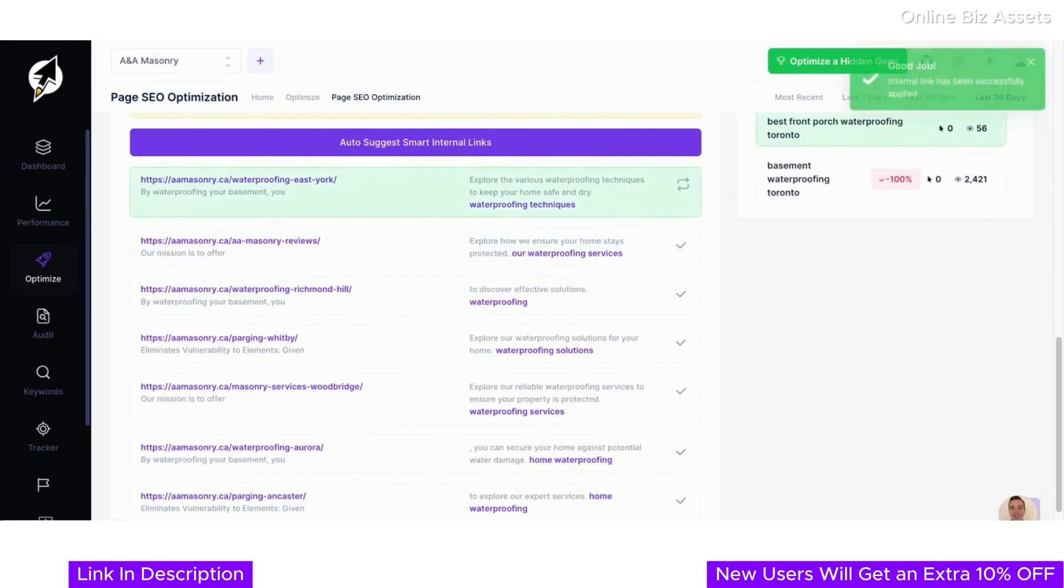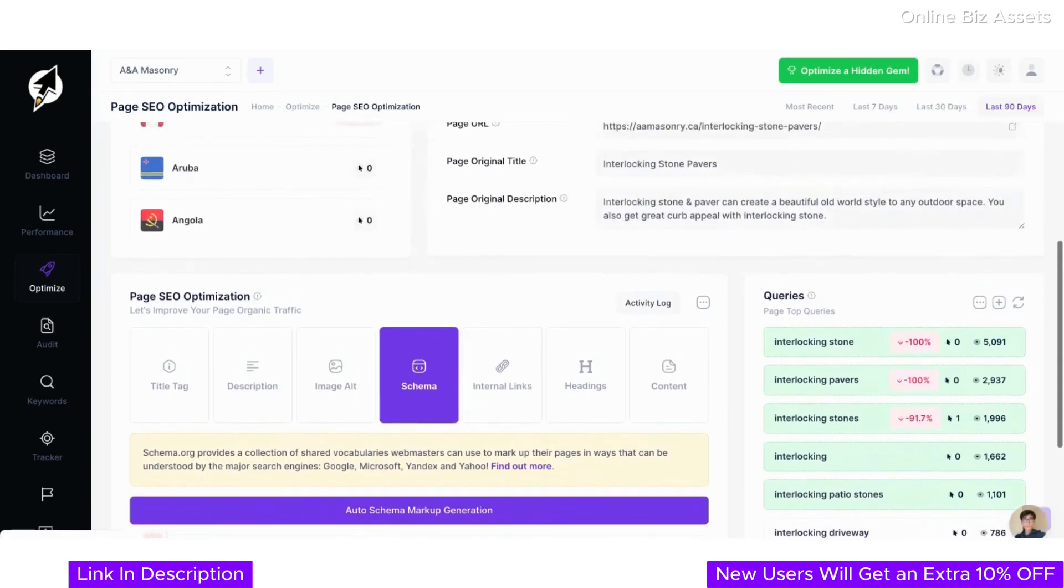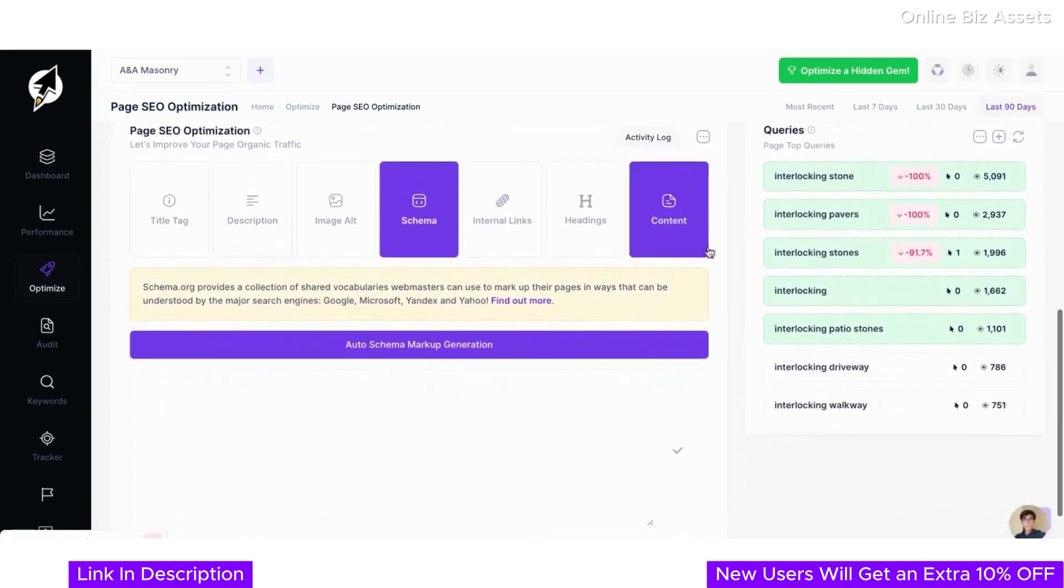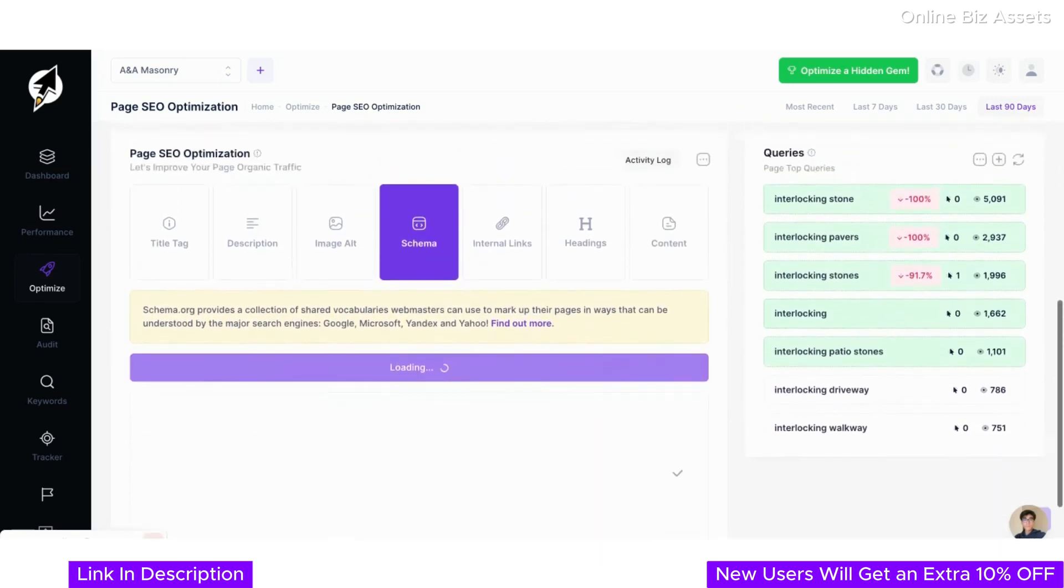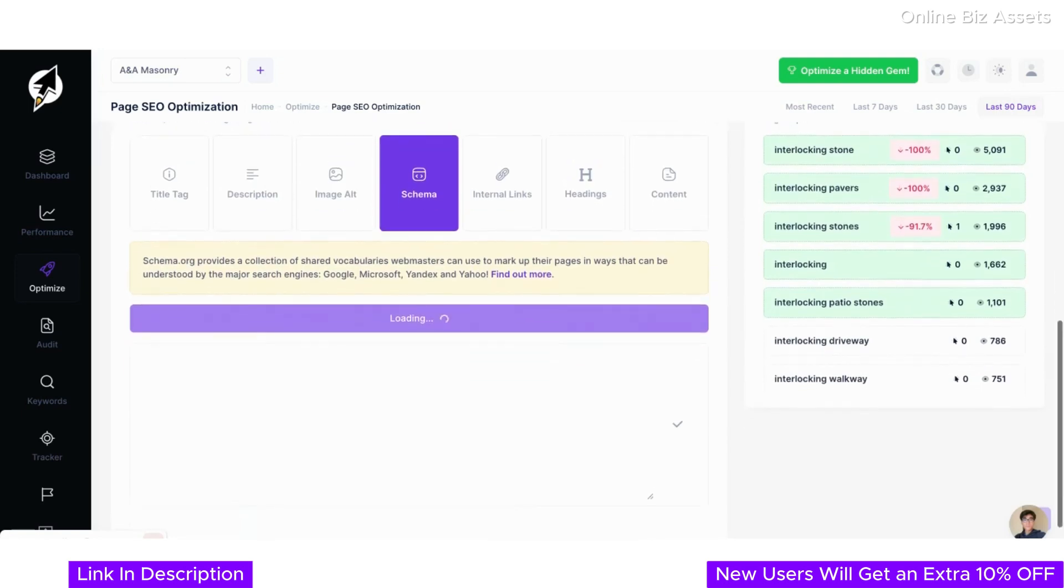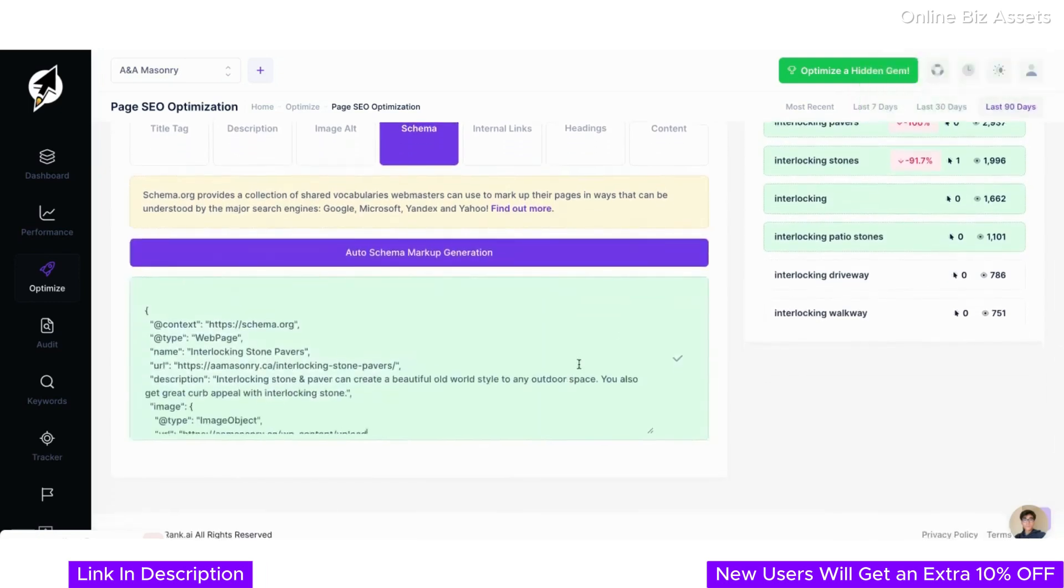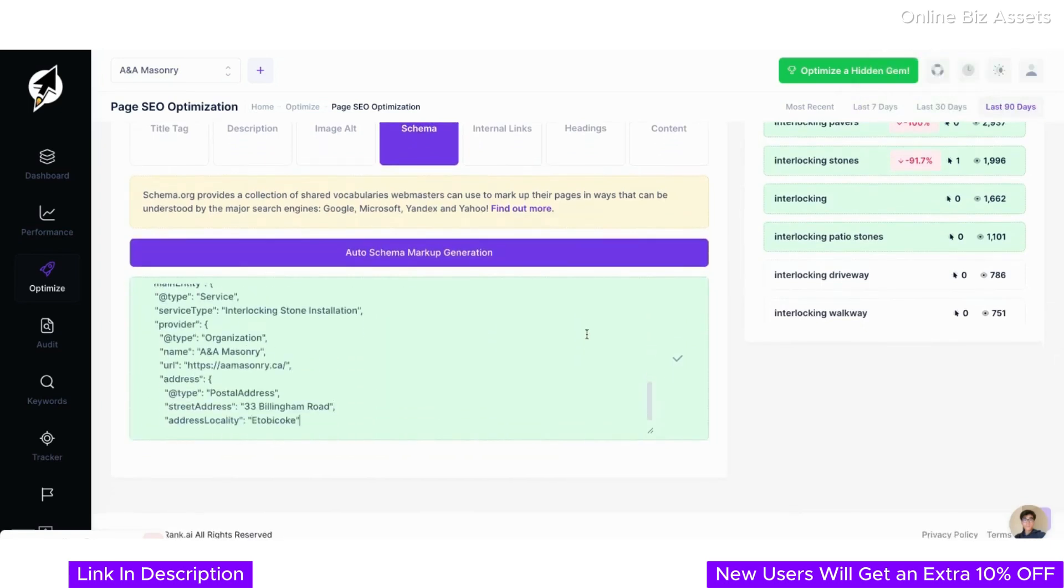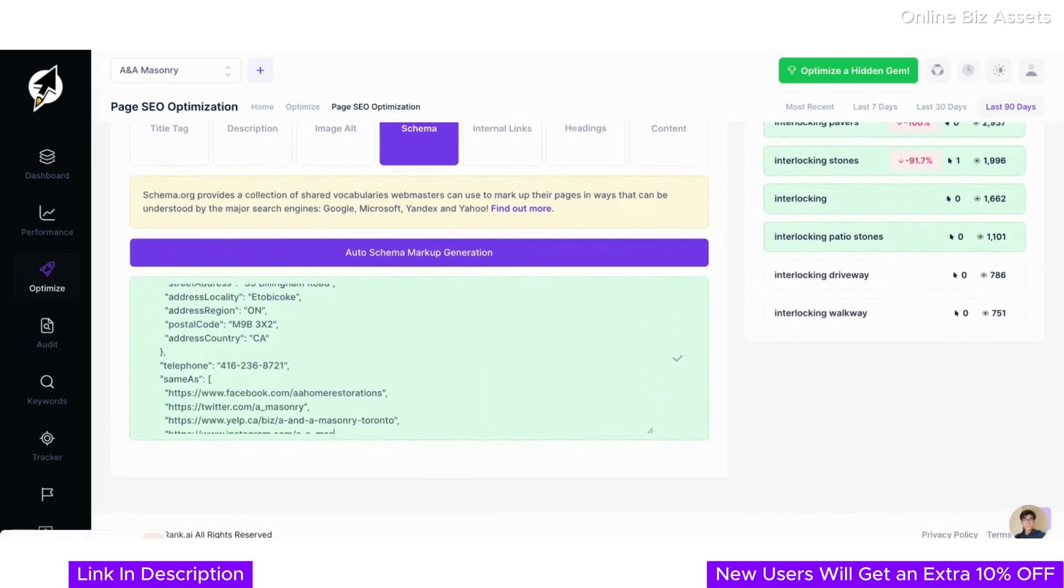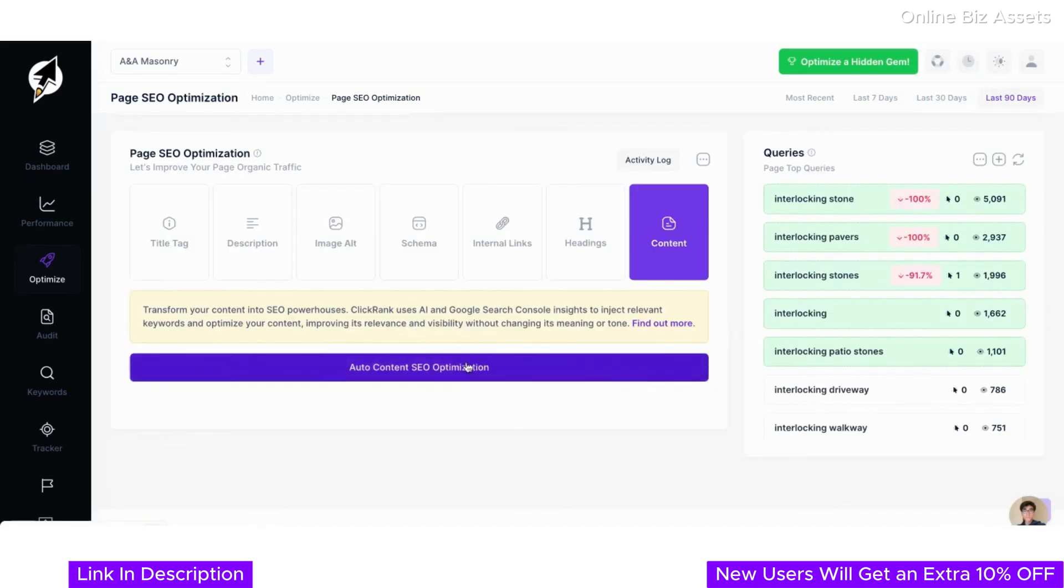Now let's talk about schema markup, a vital component of modern SEO. ClickRank simplifies schema implementation with the schema tab. With ClickRank, you can generate schema markup automatically. Simply click Auto Schema Markup Generation and the AI will create structured data tailored to your page, ensuring your site communicates effectively with search engines. This feature takes the guesswork out of schema optimization, giving you a technical edge in your SEO strategy.